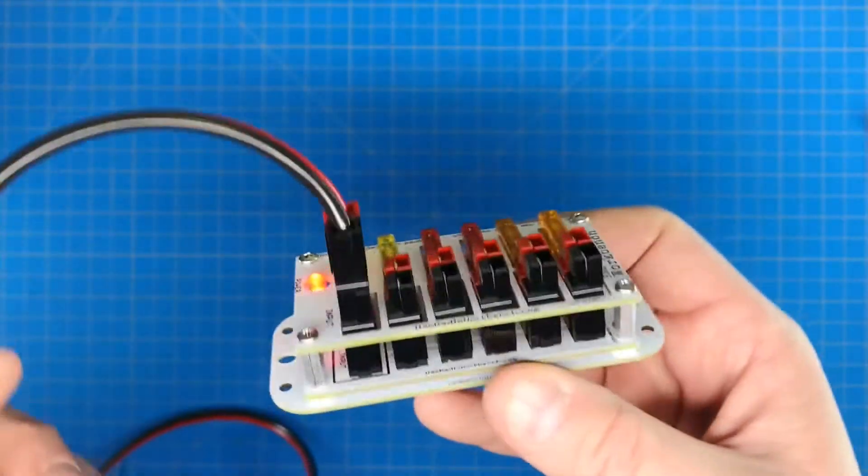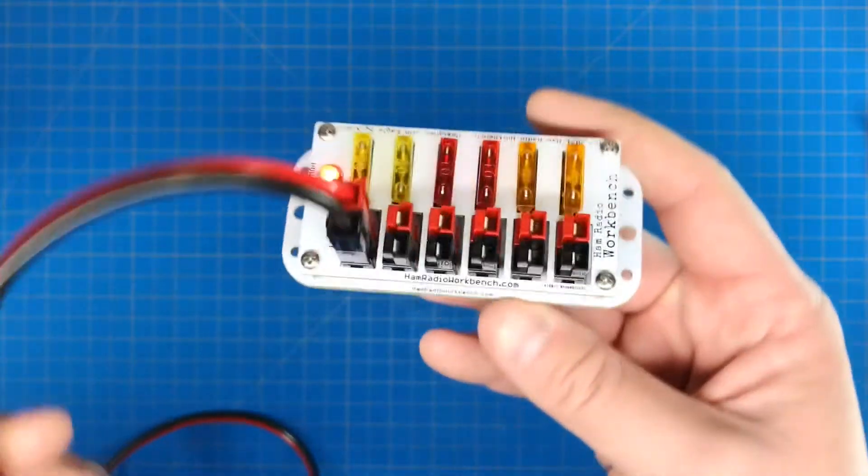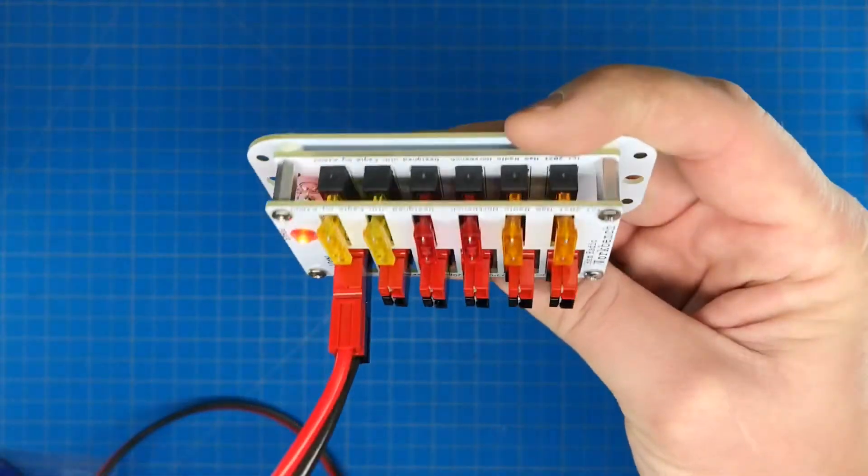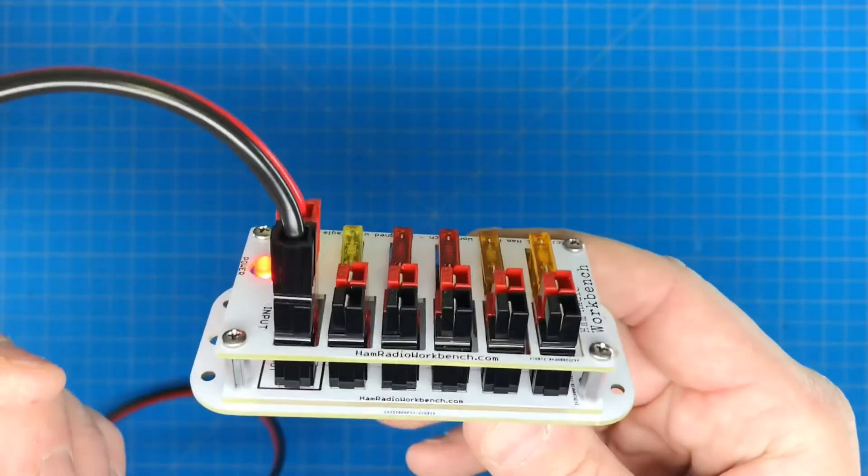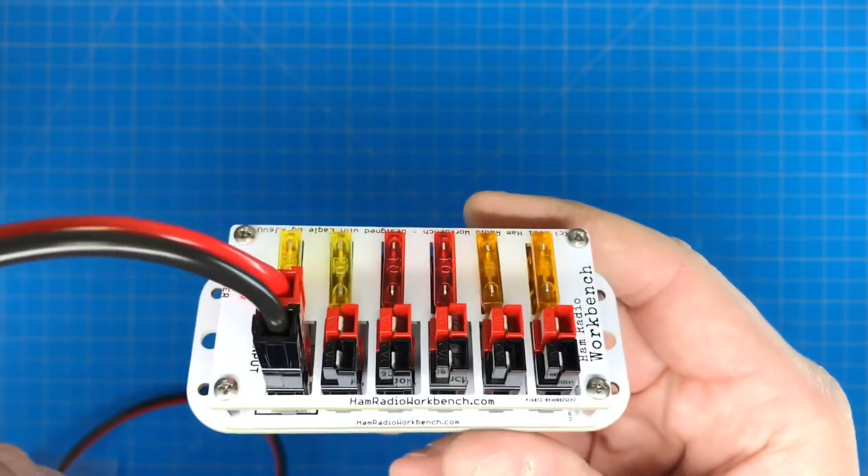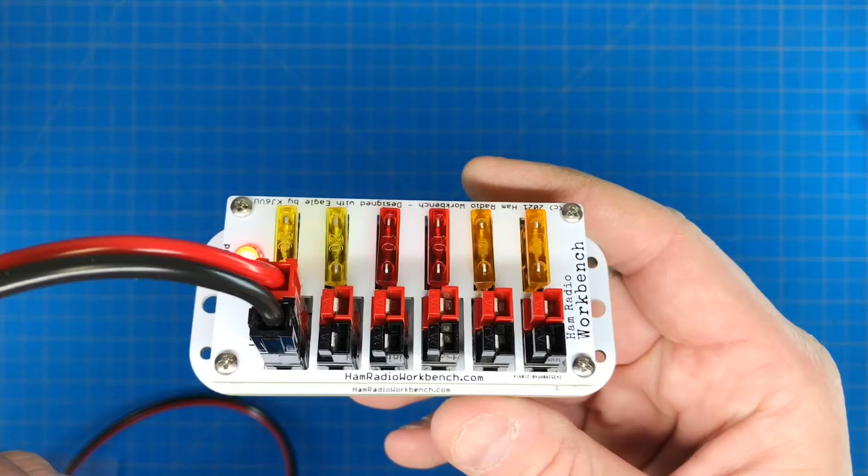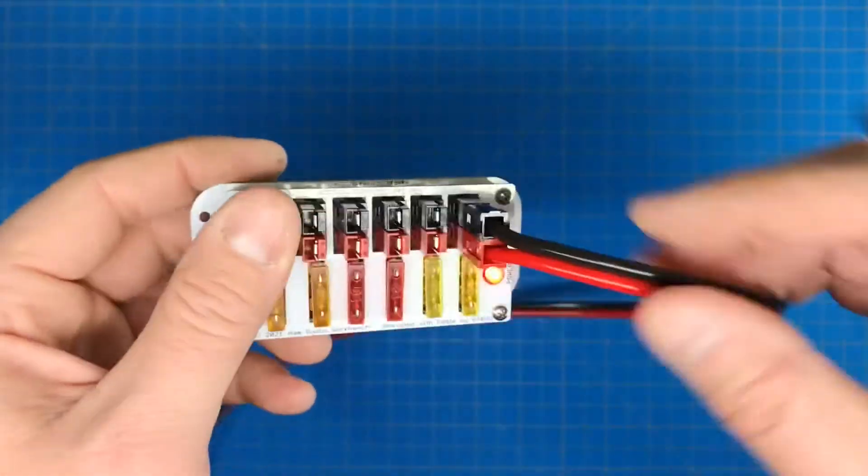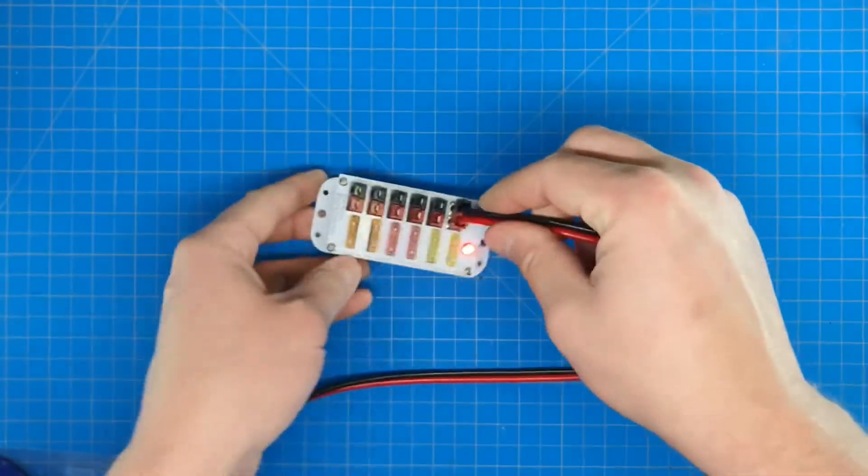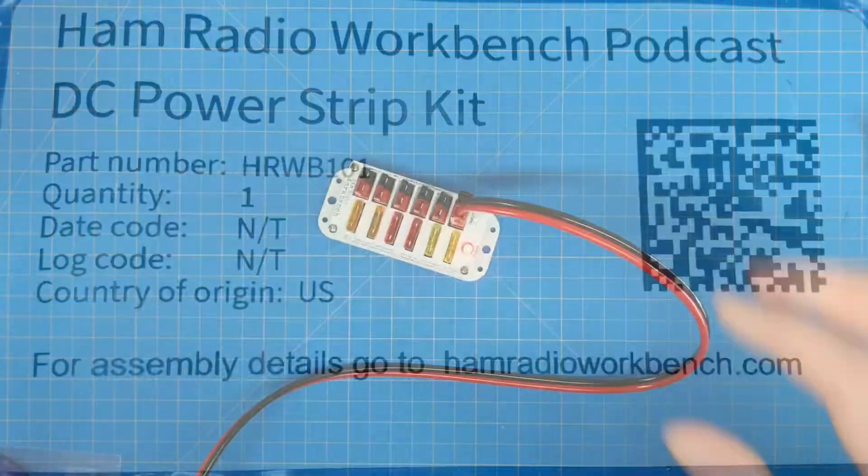So if you're looking for a little power distribution kit to build, I highly recommend the ham radio workbench. Thanks for watching.